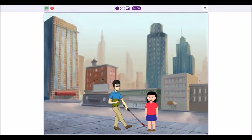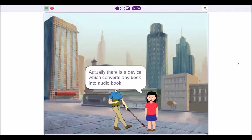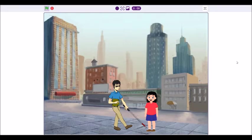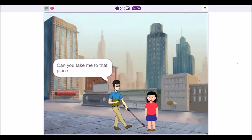Actually, there is a device which converts any book into audio book. Can you take me to that place? Yes, I can.